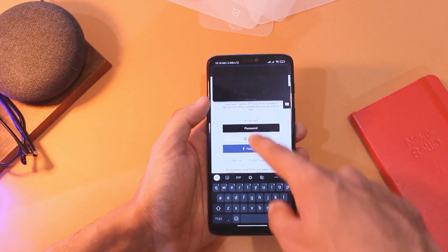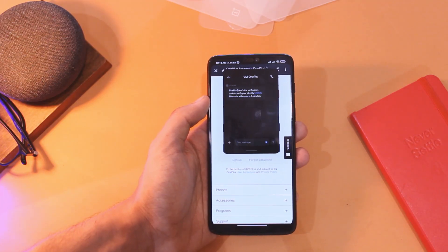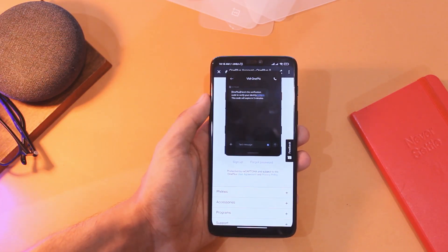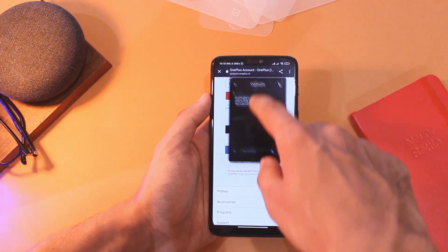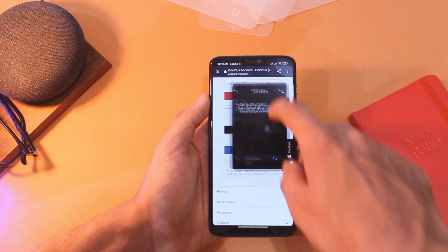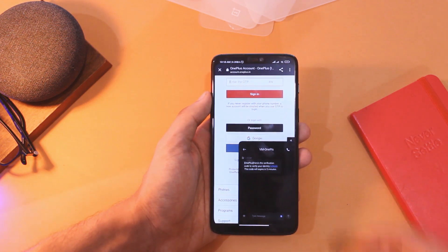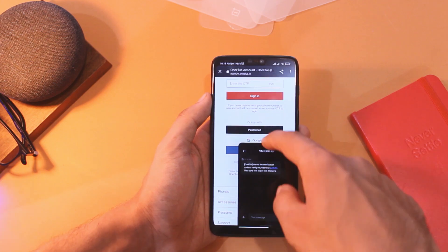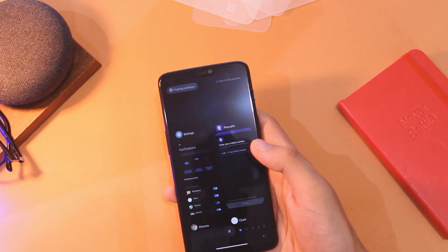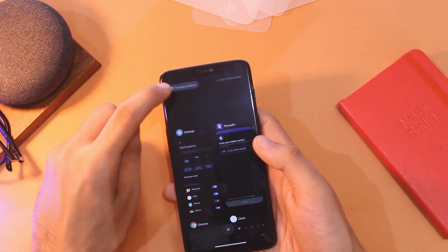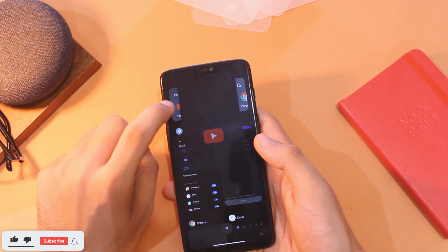MIUI 12 also has floating windows for notifications and general multitasking, and you can edit this to add your favorite apps too. So you can make an app float over the top of any other and use two apps side by side, which is great for multitasking.